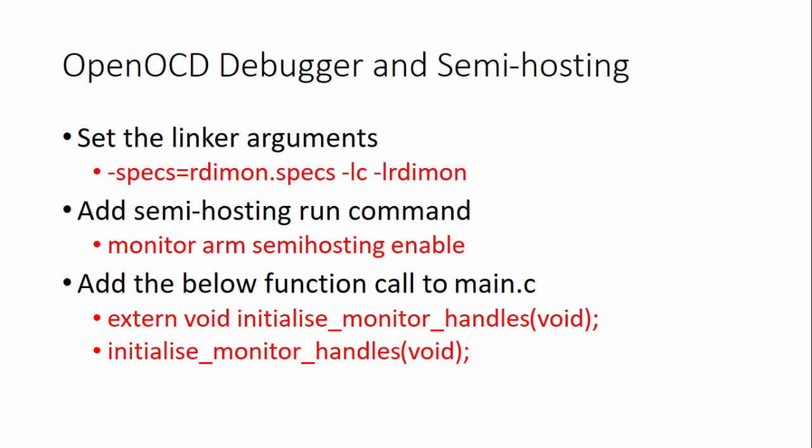In the previous video we used ARM Cortex M4 processor's ITM feature to get the prints over SWO line of the debugger. This won't work if you're using Cortex M0 based STM32 microcontrollers, so we can try OpenOCD based semi-hosting technique, which I'm going to explain in this video.